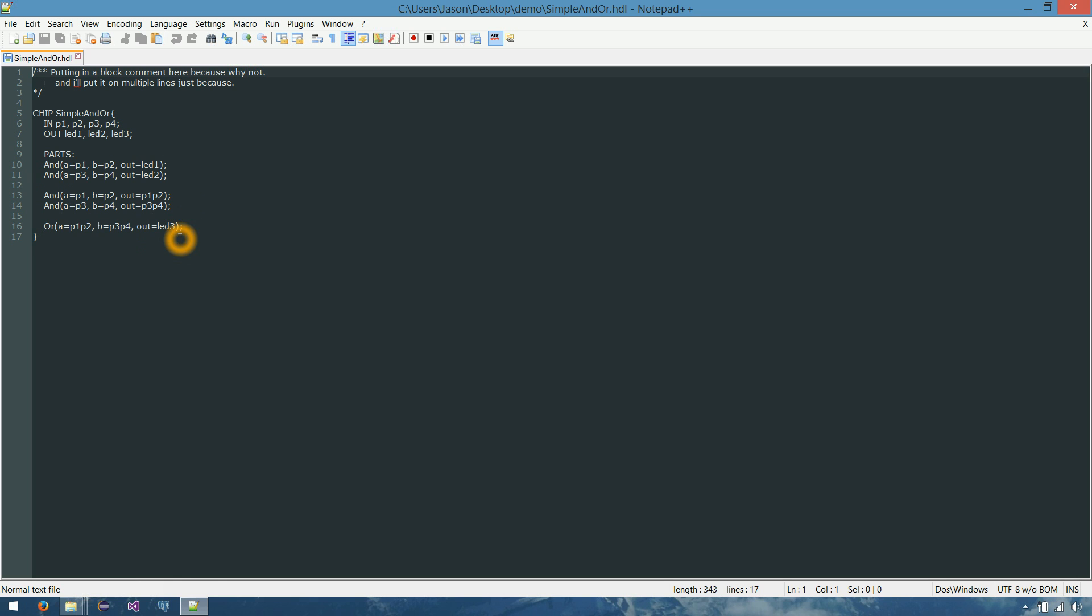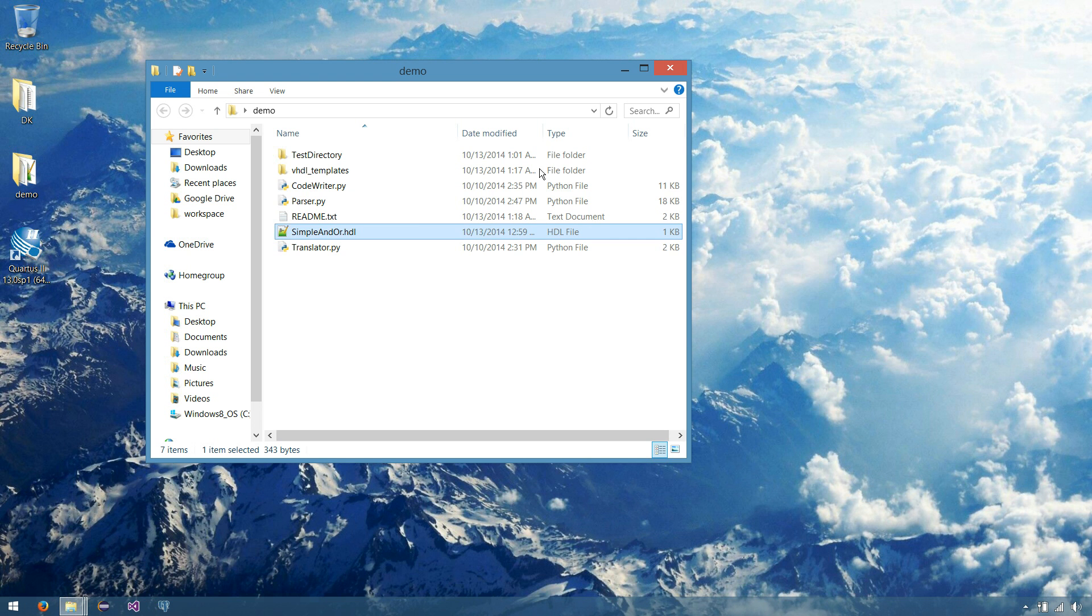So it's pretty simple, pretty basic chip, but it just is for demonstration purposes to see how our translator is gonna function. And we'll be able to see that on the hardware soon.